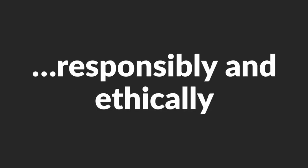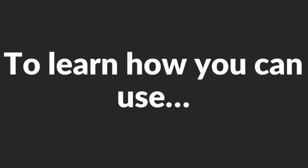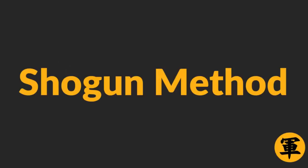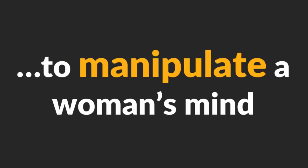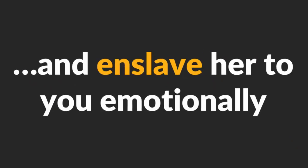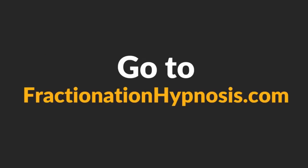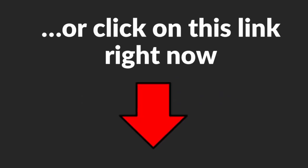Therefore, please use this technique responsibly and ethically. To learn how you can use Shogun Method and Fractionation to manipulate a woman's mind and enslave her to you emotionally, go to FractionationHypnosis.com or click on this link right now.